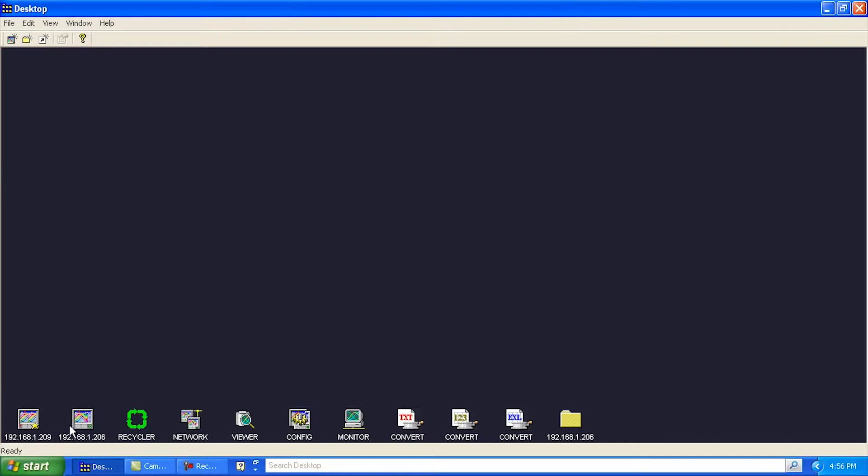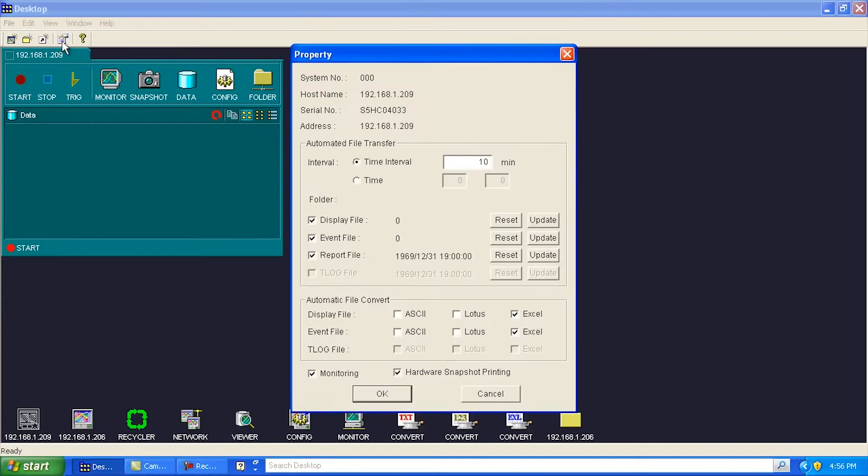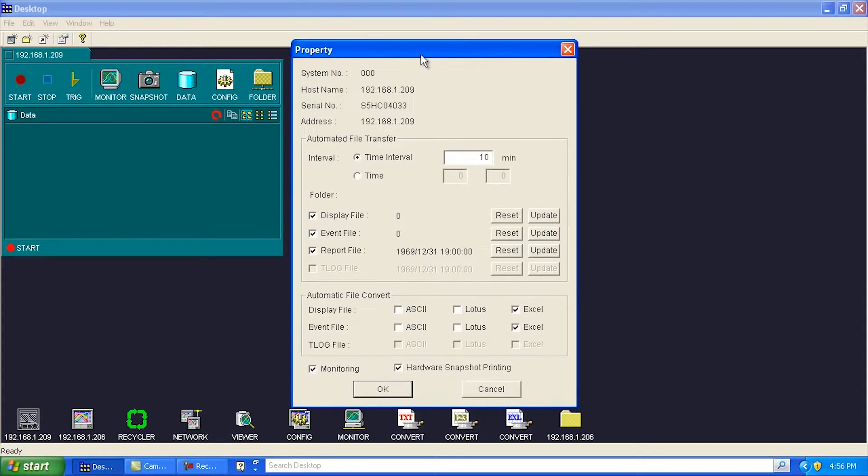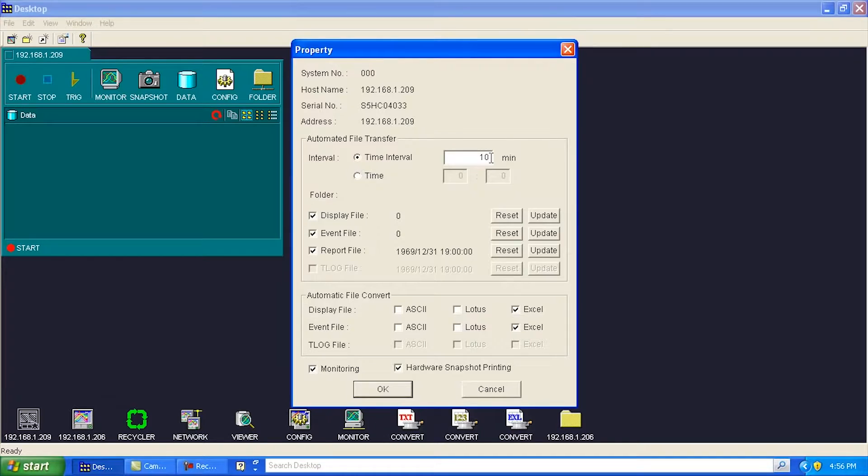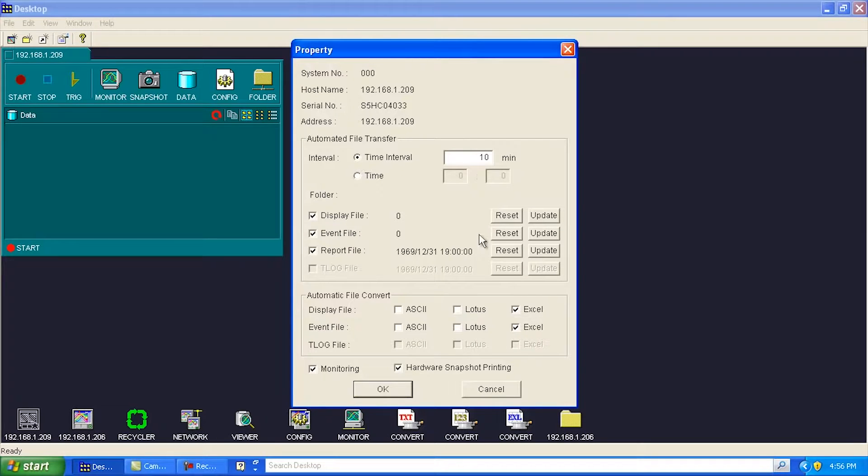So anyways, once we've got these guys added here to the desktop, we can start doing some stuff with them. So let me open up this guy here. I can then go and click over here to this little guy here and go Properties. Under Properties, you can kind of say how often you're going to go out there and automatically retrieve data files from the guy. 10 minutes is the smallest threshold you can do, but you could up it to an hour or something like that. You can say what type of files you want to retrieve. Display files, event files, report files.